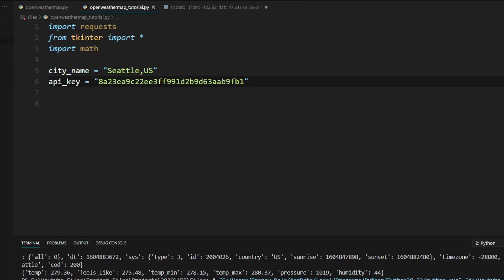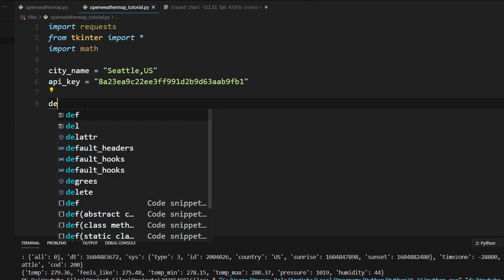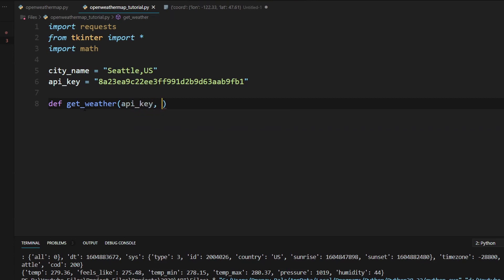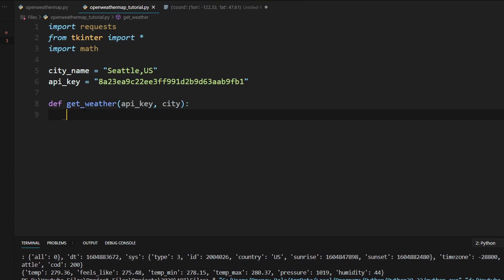Now I have pasted in my API key. We're going to create a function that reports the weather stats to us. We'll start creating a function — def get_weather — which is going to take in the arguments of the API key as well as the city. Now we're going to get the URL that we need to send a GET request to in order to get the current weather.